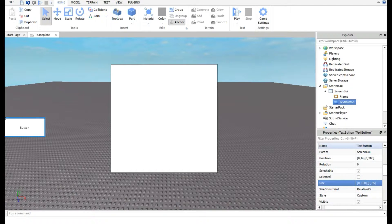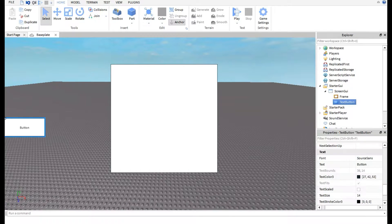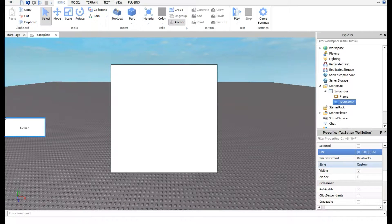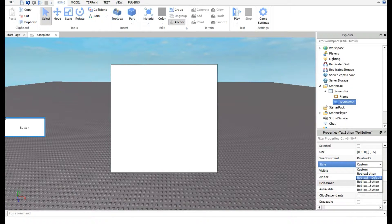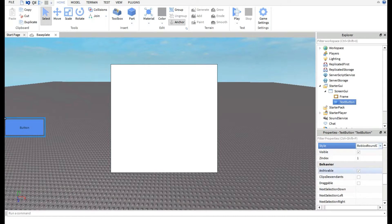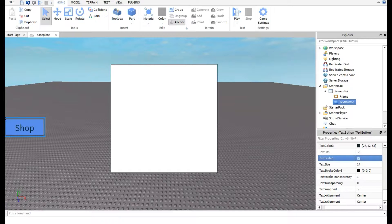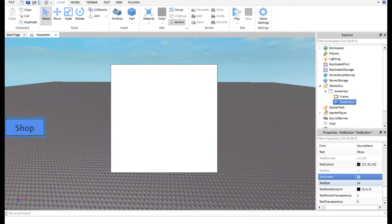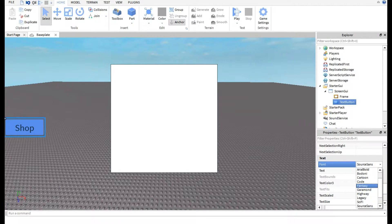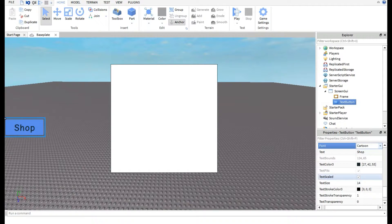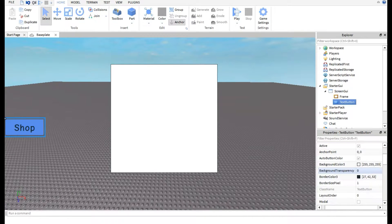Now we can start editing the TextButton. Under Style, pick a style you like — I'll go with the rounded/shaded one. Then go to the Text property, clear the default text, and type whatever you want — I'll type 'shop' in lowercase. You can also enable TextScaled to fit the text nicely, and choose a font; I like Cartoon, so I'll keep that.